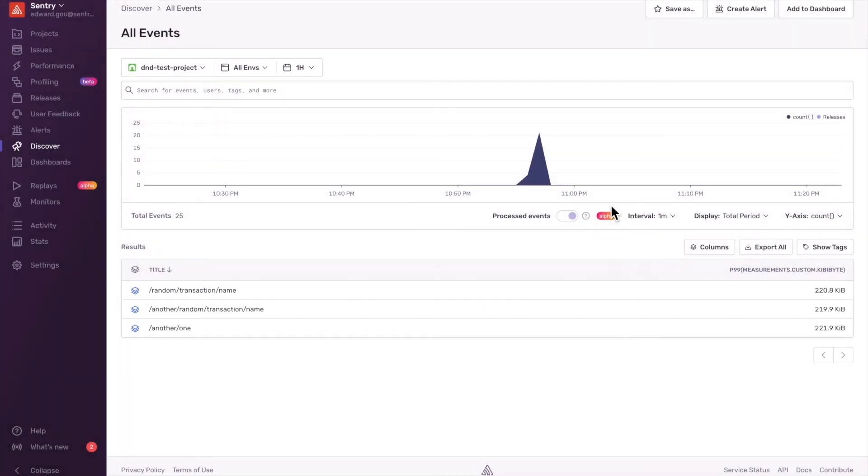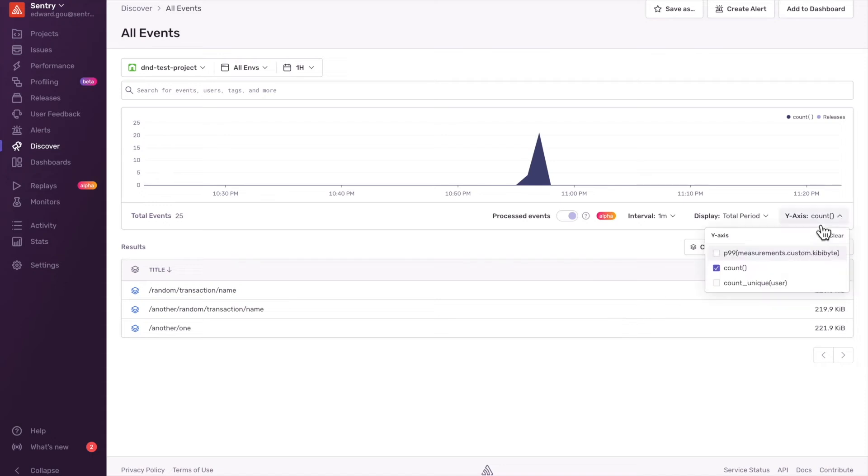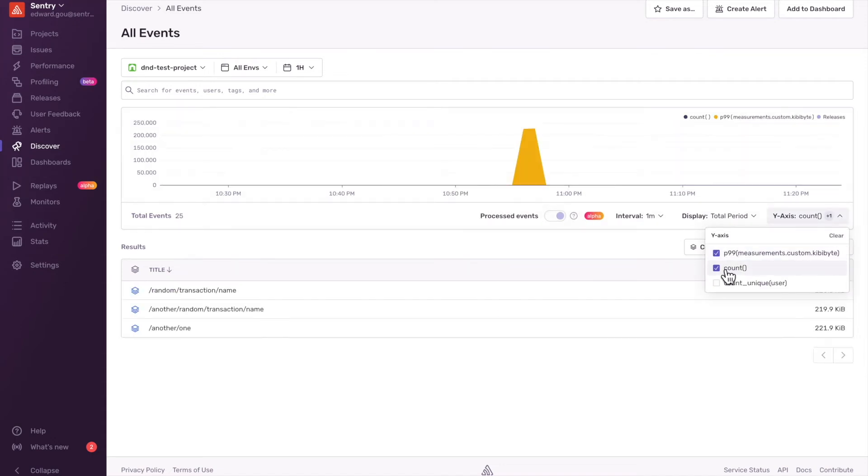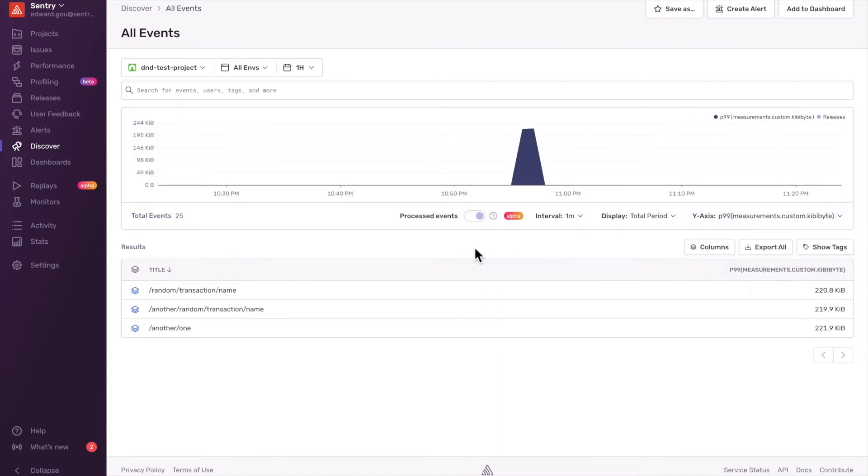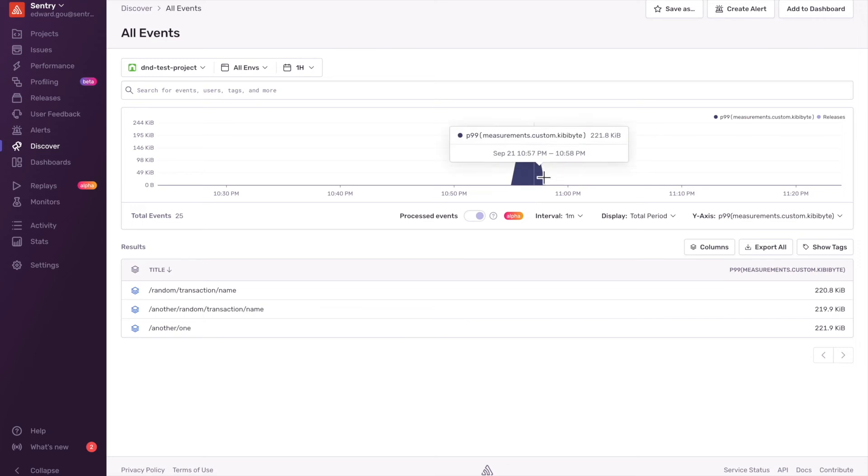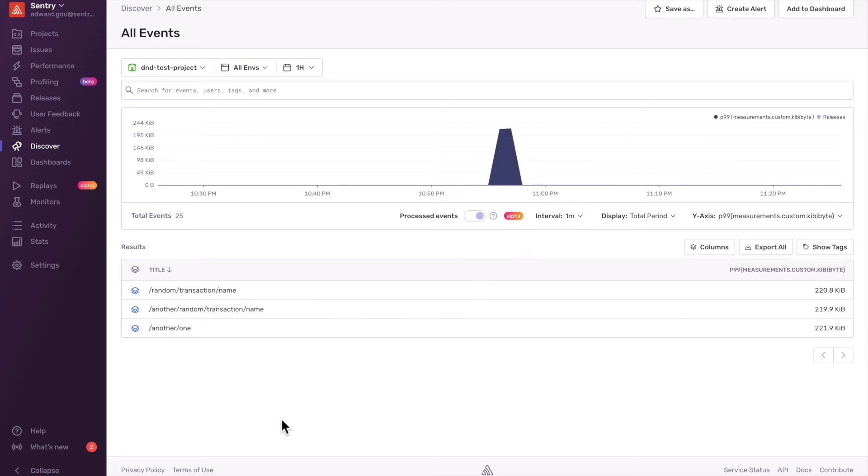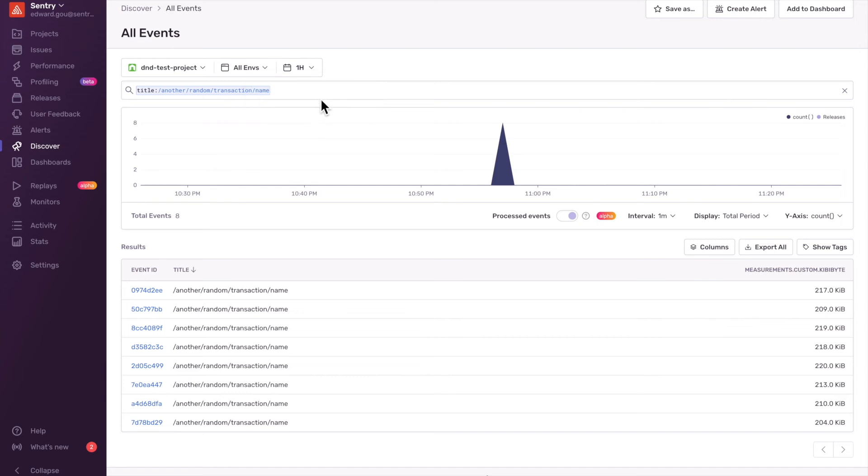And I'll also change the Y axis. You can drill down on a transaction name to see the value of each individual event.